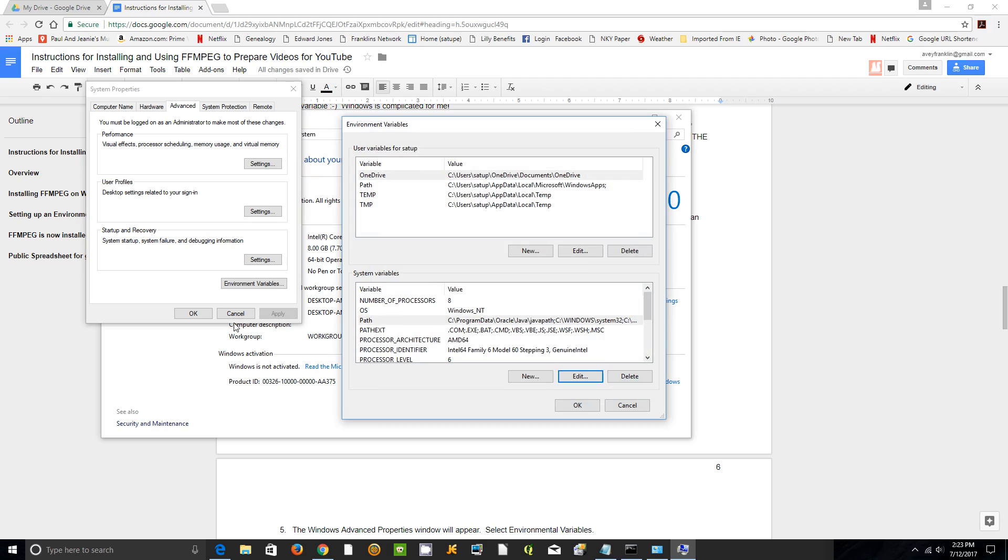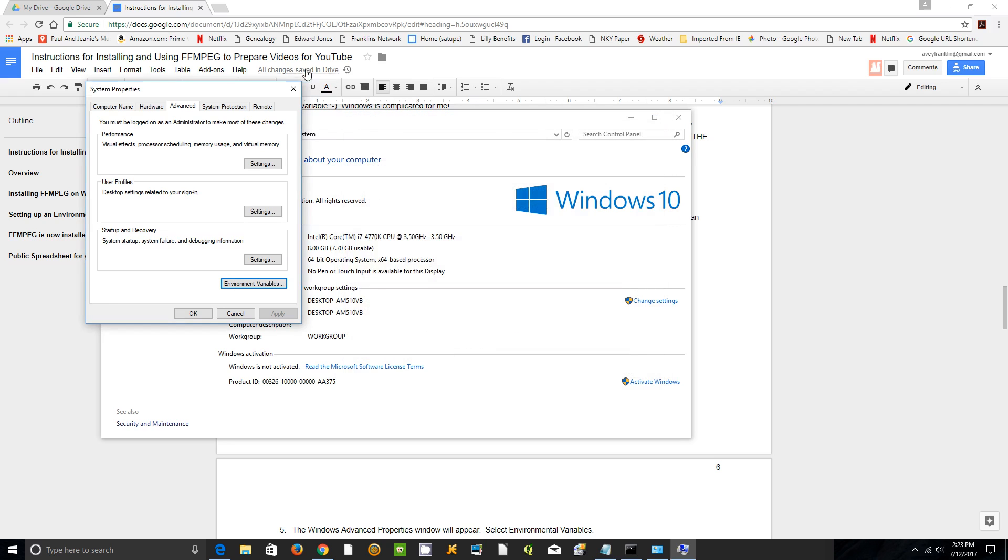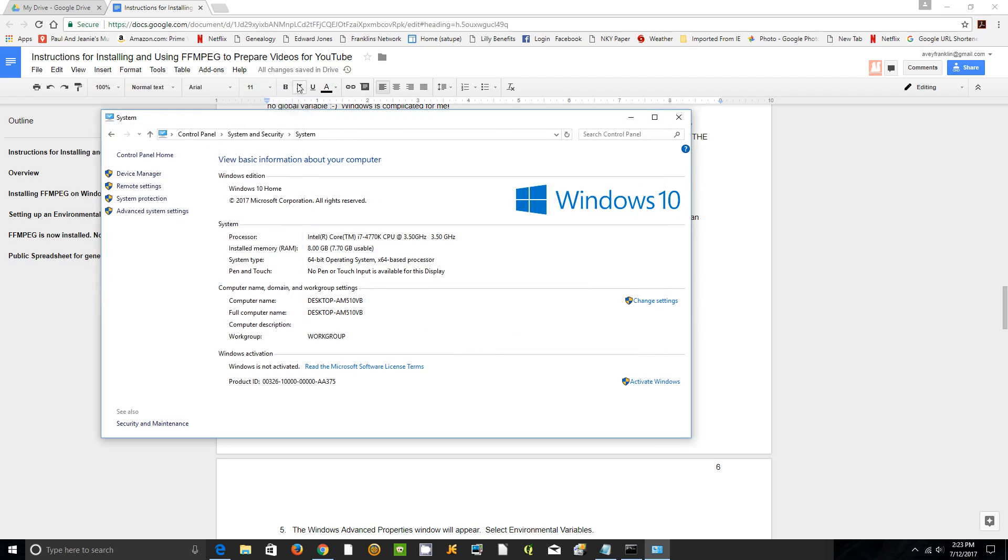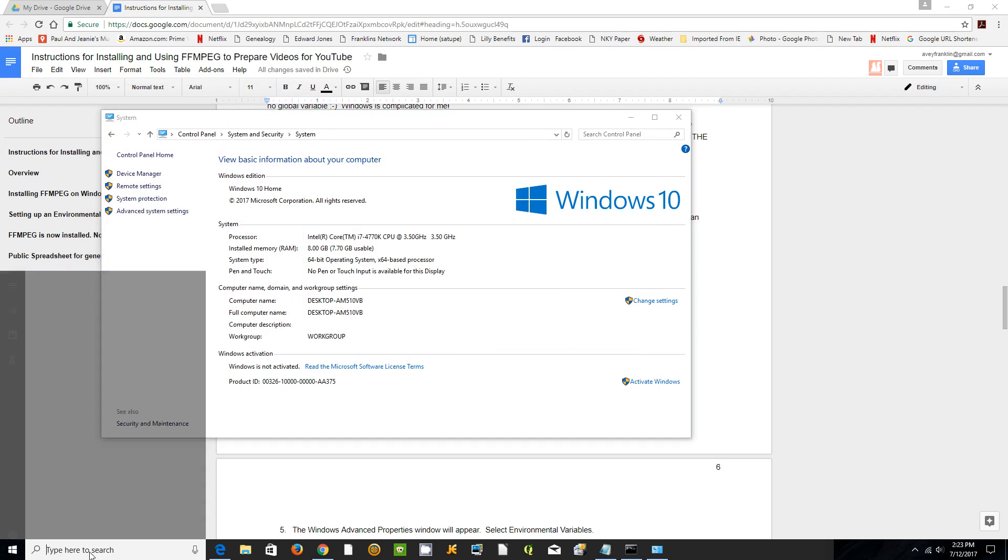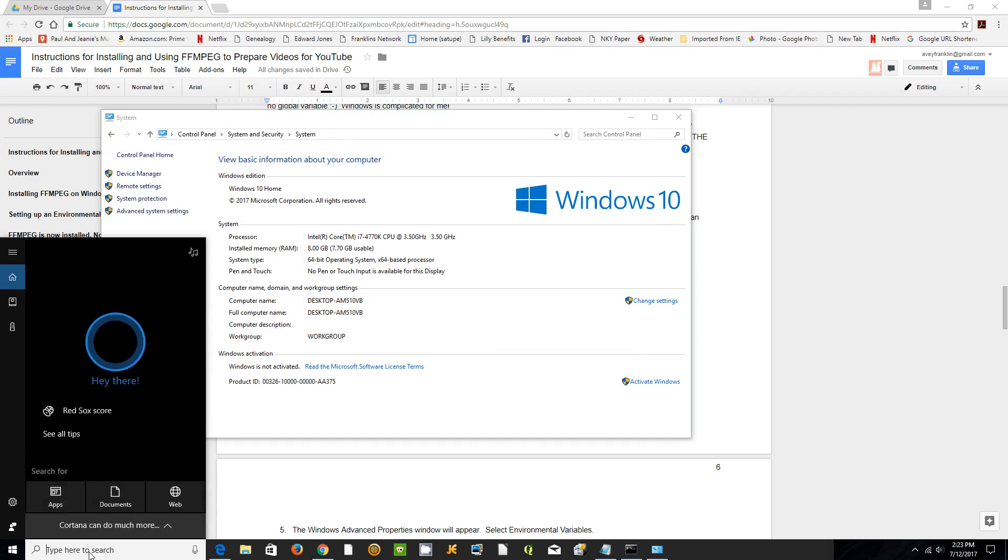Now we can cancel out of all those because that was a check. Just close them out and to really double check yourself...